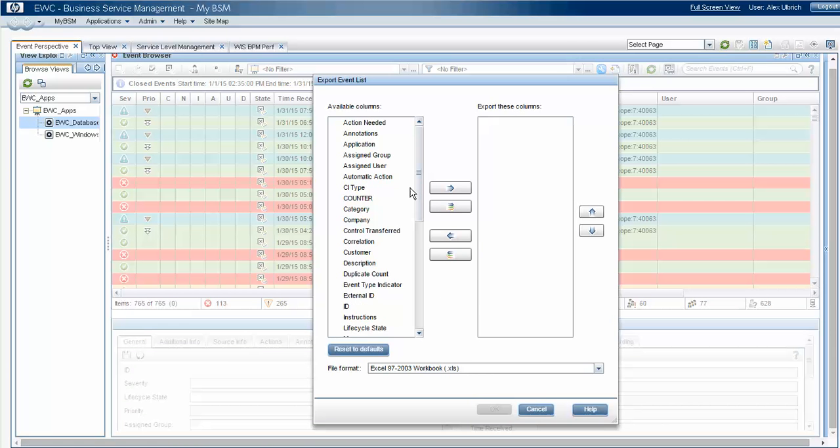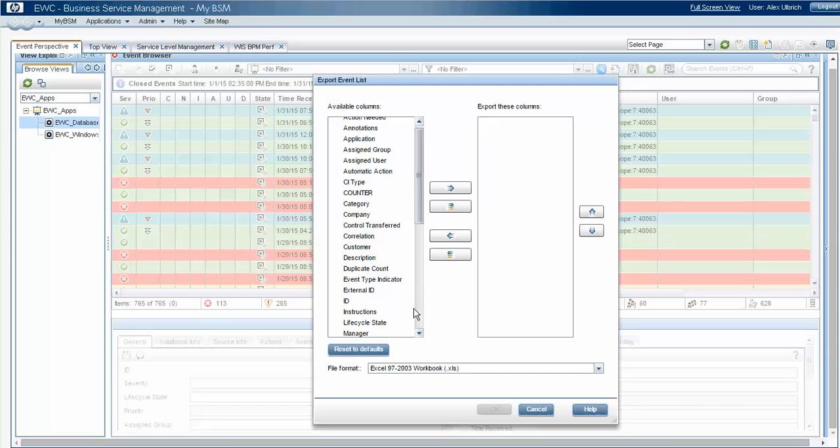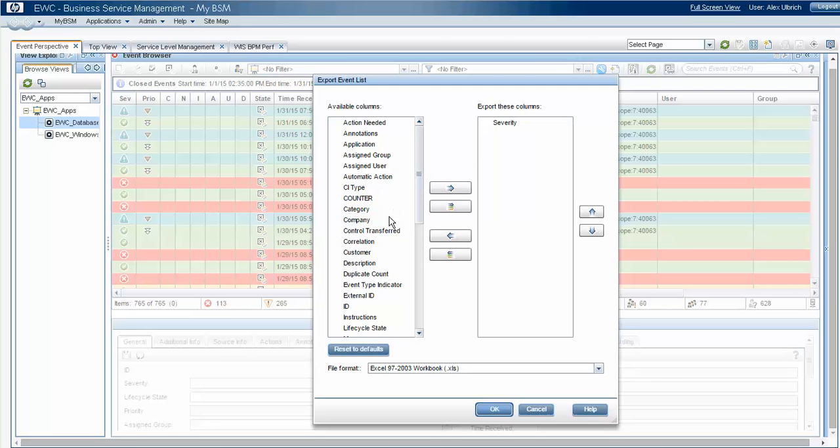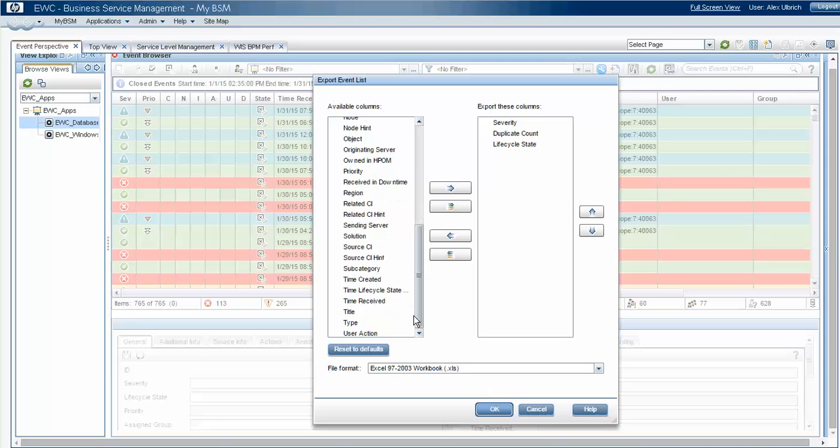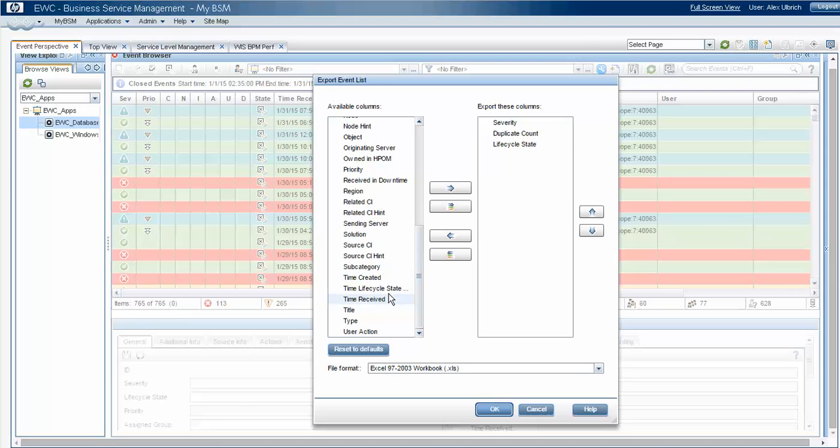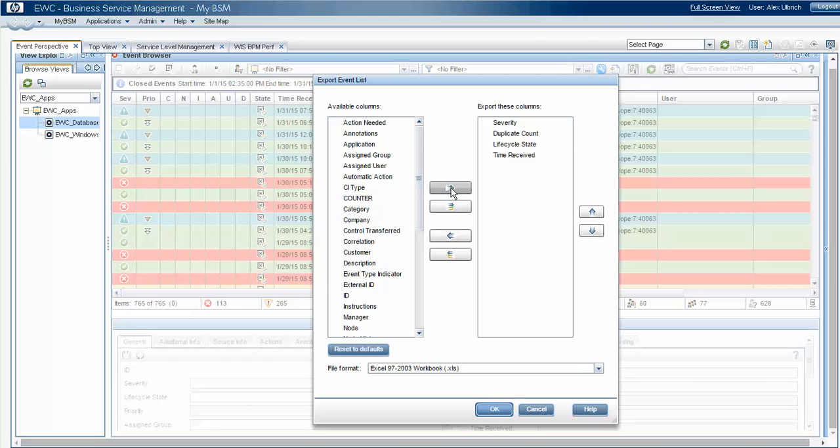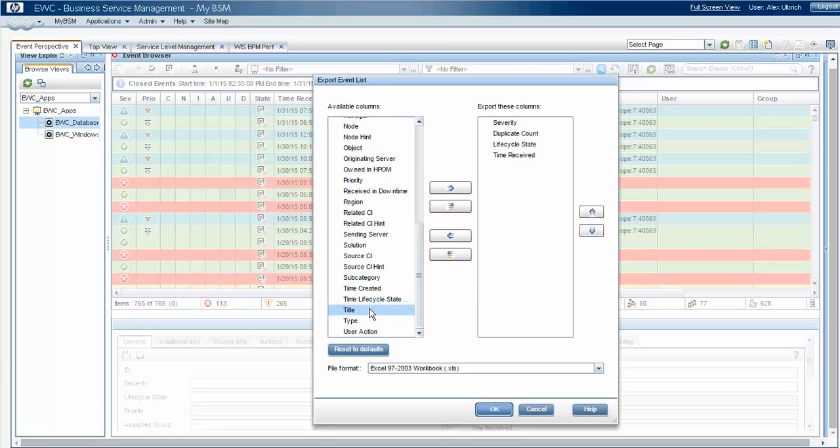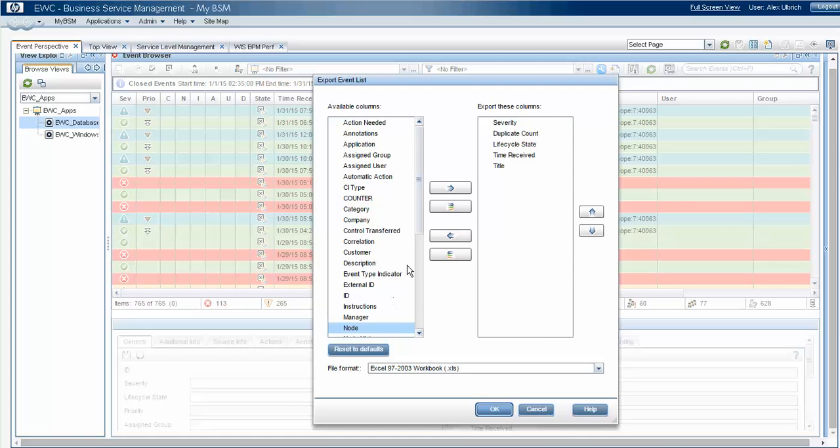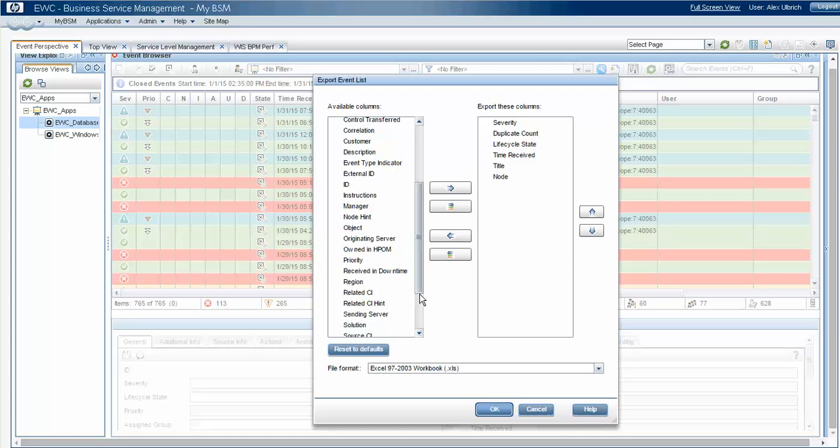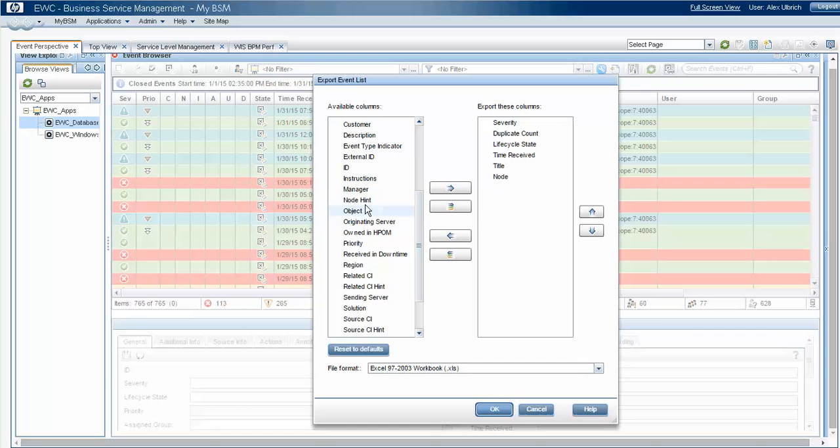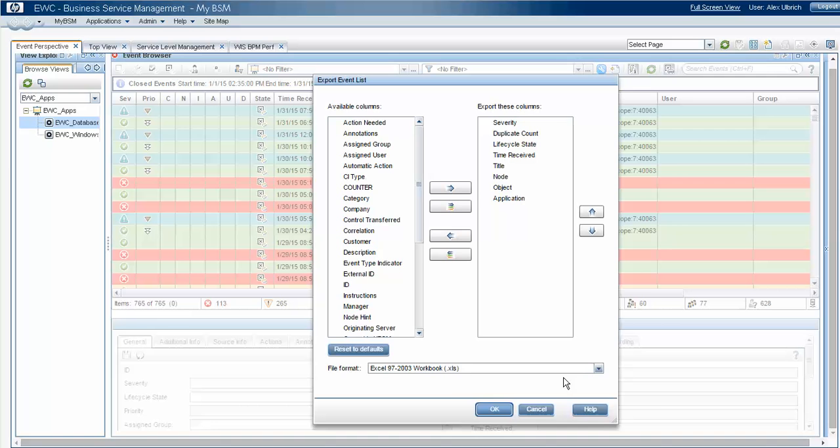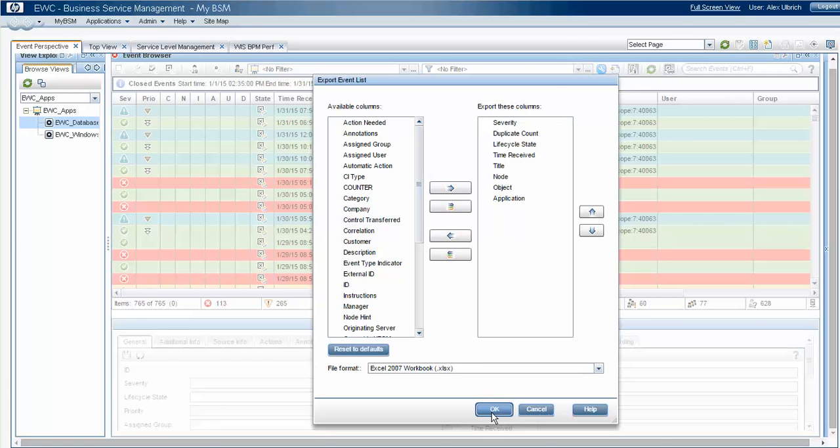And we'll choose the same fields that we had before. And again, we'll choose the current version and say okay.